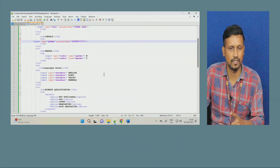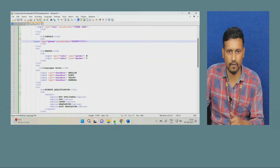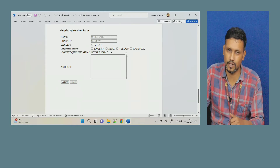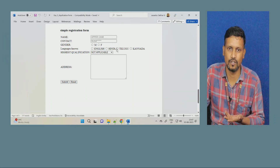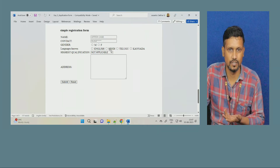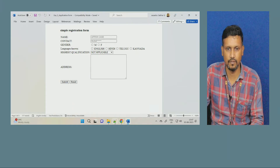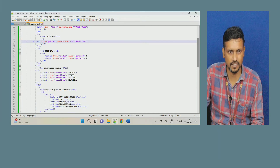Next, 'Language Known.' Input type is checkbox. Why? Because you can know many languages — English, Hindi, Telugu, Kannada. Here you can choose multiple options. For choosing multiple options, we use input type checkbox. We give options for English, Hindi, Telugu, and Kannada.